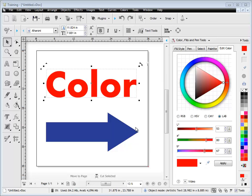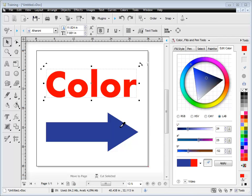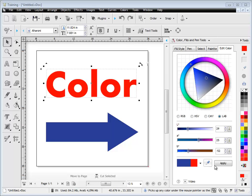If I want to apply this bluish-purply color to the text, I can simply use this color pipette to select the color, and you can see it's now in the preview. If I click Apply,